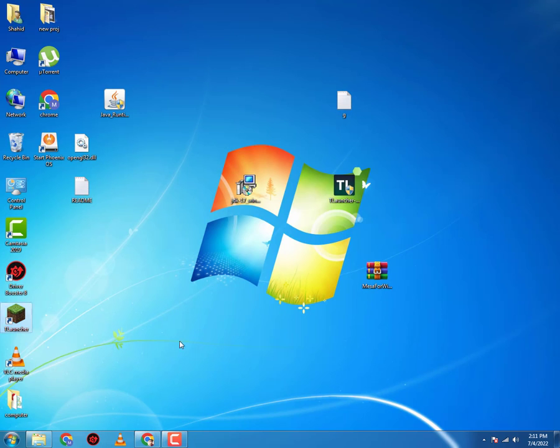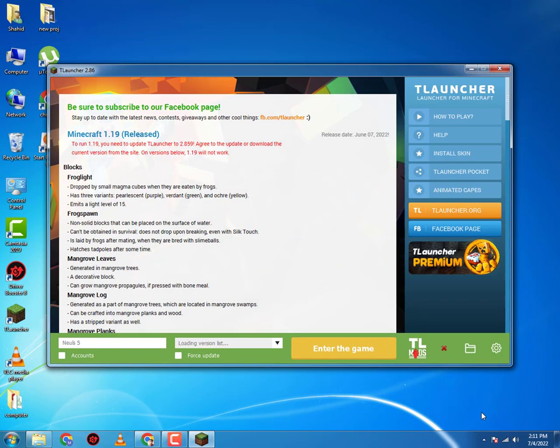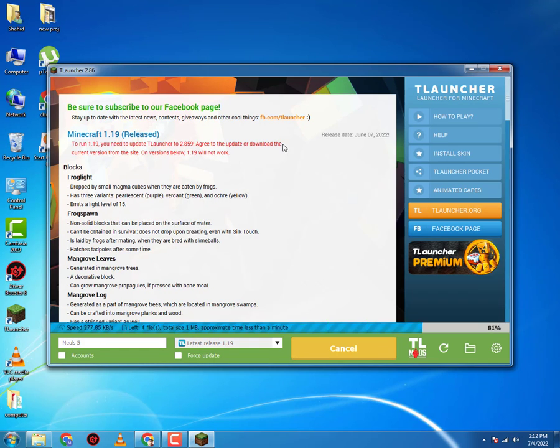Now you will open your T-Launcher, download your release 1.19, and you will enter the game. Hopefully it should run. I have my fingers crossed.